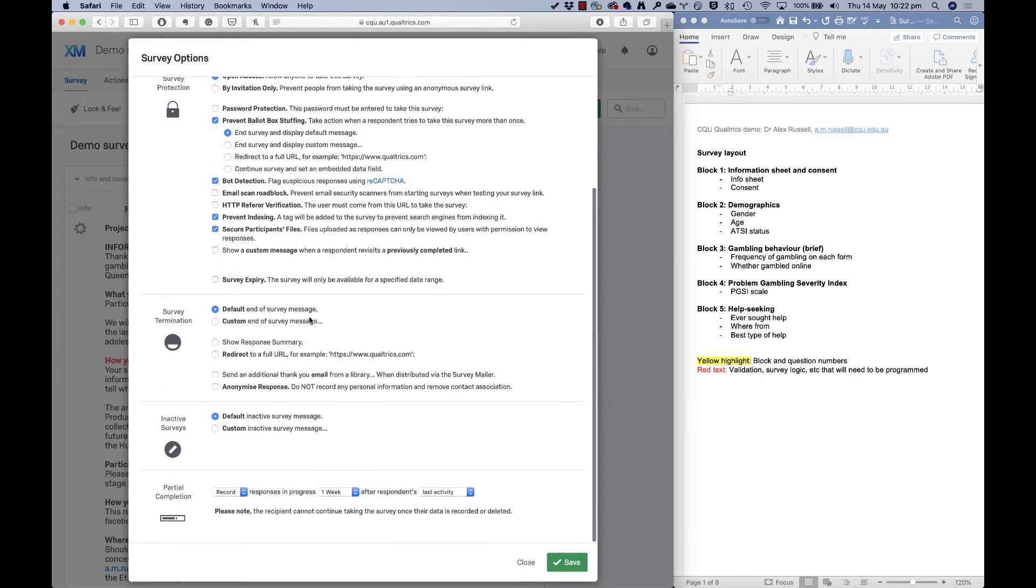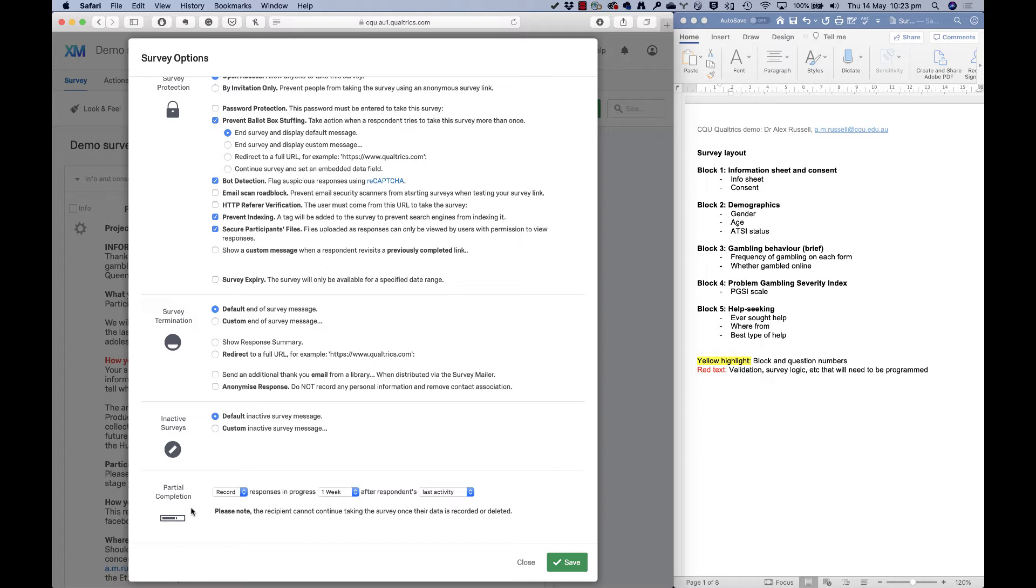Now there's one more thing down here that I want to show you. And that is what happens to what we call partial completes. Now, if someone stops taking the survey halfway through, let's say they get distracted by their kids running around, or they've just had enough for the night, they can come back to the survey just by clicking on that link again. And if they're on the same device, and on the same browser, they'll come back to the point that they stopped in the survey. So they don't have to start from scratch again.